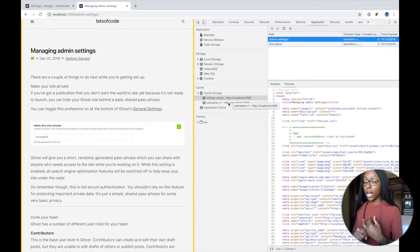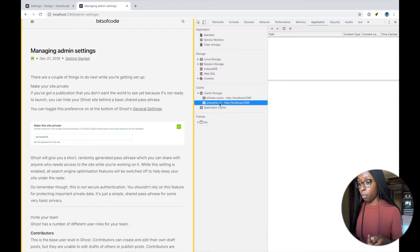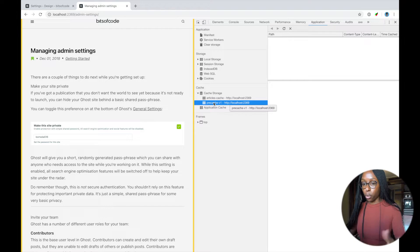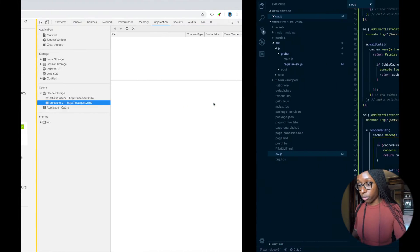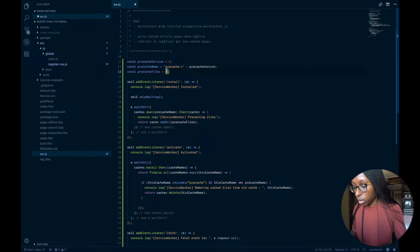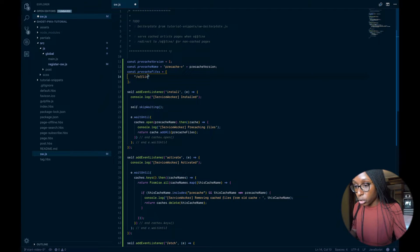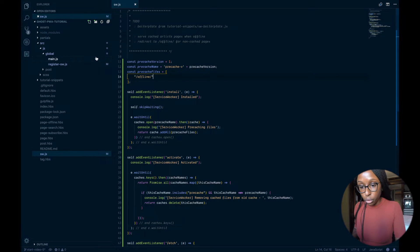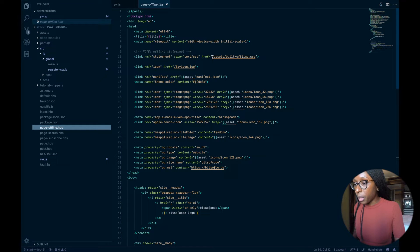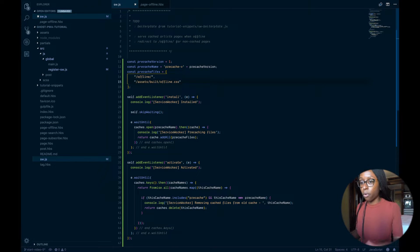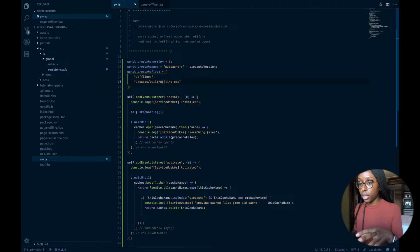If we're offline we can still access those cached pages. But we also need to first cache the offline page itself — that needs to happen as soon as the user visits the site, so it needs to be part of the pre-cache array. If we go up to our pre-cache files, all we need to do is add the offline page path. Looking at the offline page, we also had an offline CSS file, so let's add that too.